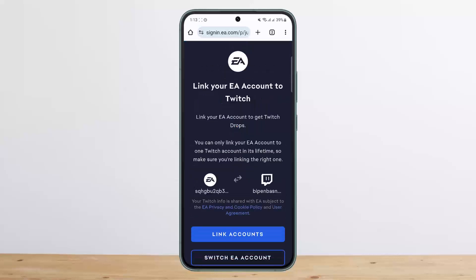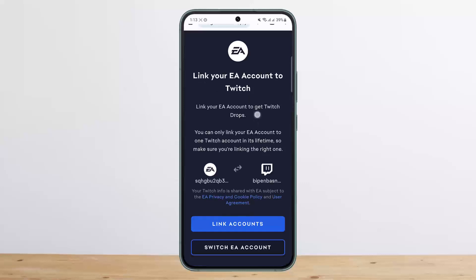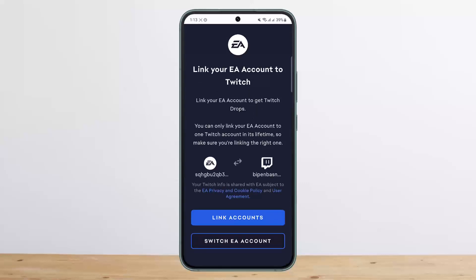Once you log in with your EA account as well, you'll get an interface like this that says 'Link your EA account.' Simply tap on the 'Link Accounts' option at the bottom and your account will get linked. This is how you connect your EA account to Twitch.